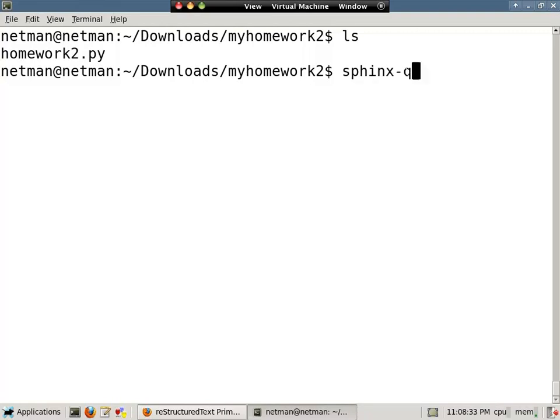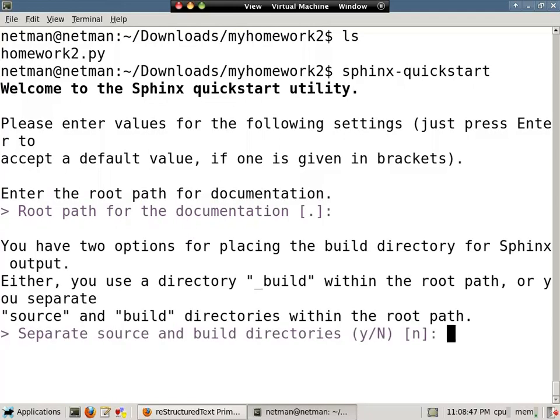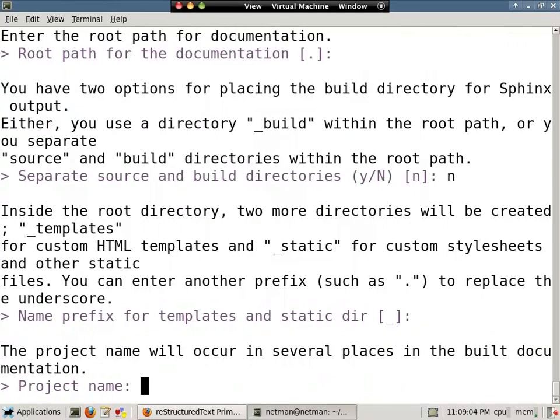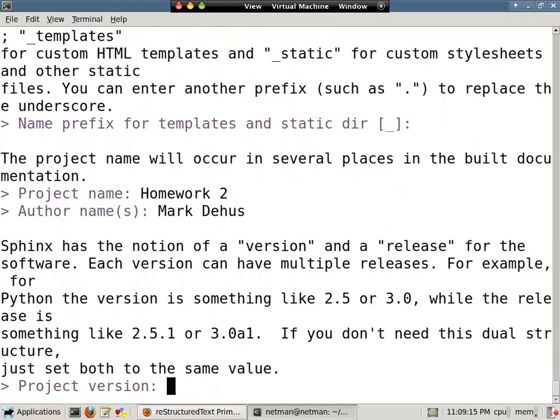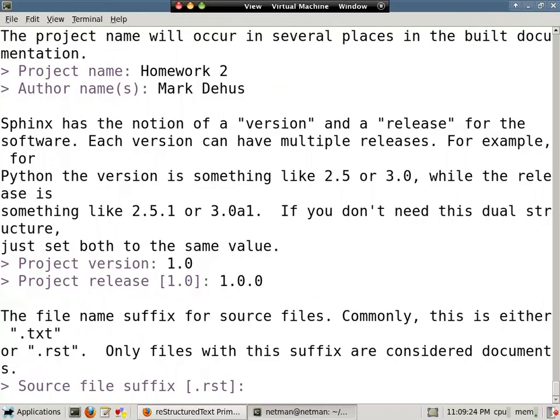To get going, we type sphinx-quickstart. It'll ask us some questions, such as the root path for documentation. We can put our documentation in a separate folder if we wanted to. For simplicity's sake, I'll keep it all in the same folder right now. This question we'll just say no to. Just have separate source. We don't need to have separate source and build directories. This is just a prefix for some of the directories. Some of the stuff you can just ignore and leave it the default. Project name, you'll probably want to put it in. I'm just going to put in homework 2. Then you'll want to put in your name. And we can give a version here, 1.0. And we'll say the release is 1.0.0, et cetera. Just boilerplate stuff.